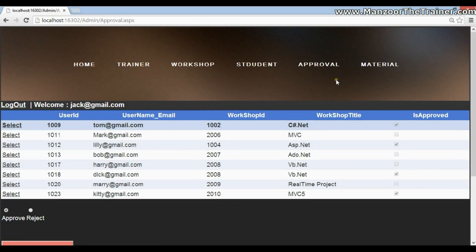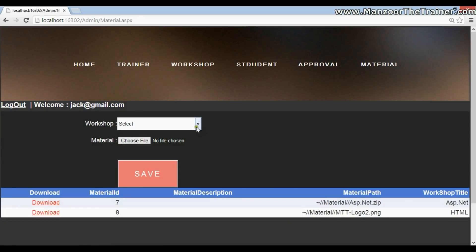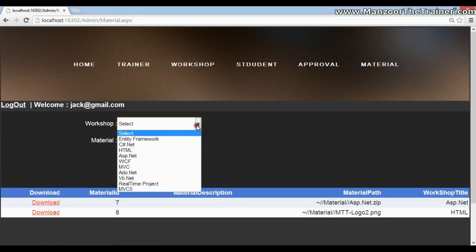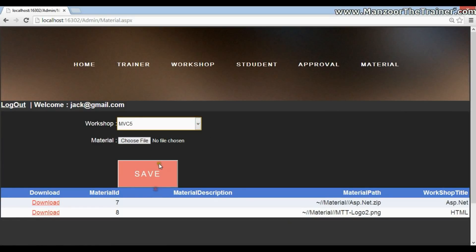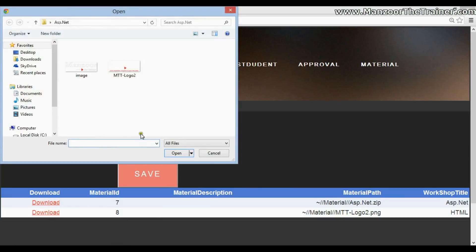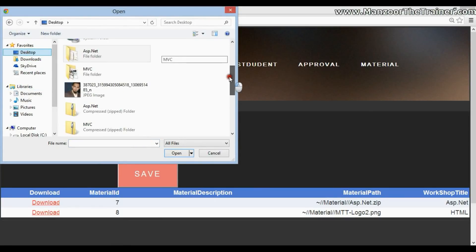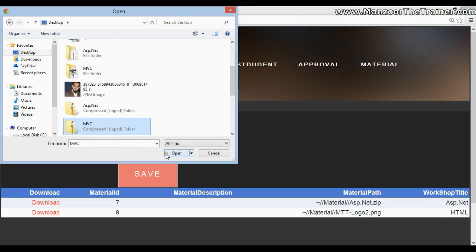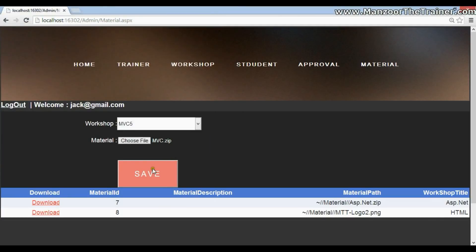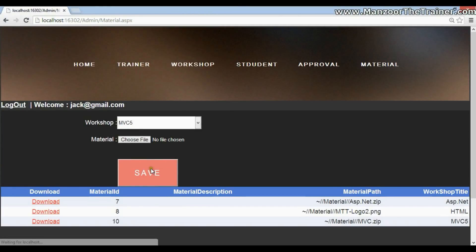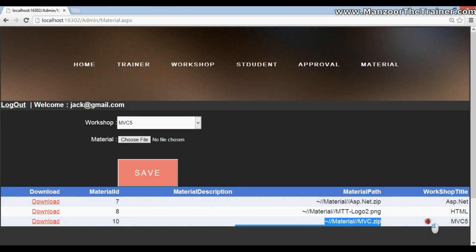I'll also select Tom and I'll say approve. Now I'll go to the material. And admin can select MVC5 and browse the material for this workshop. Say which is in zip format. MVC. Say save.